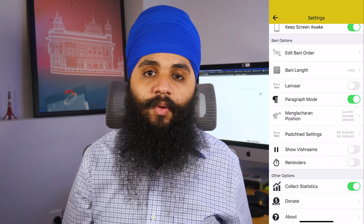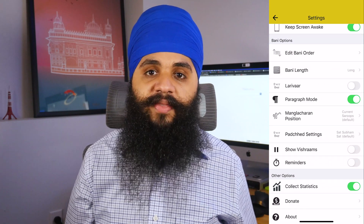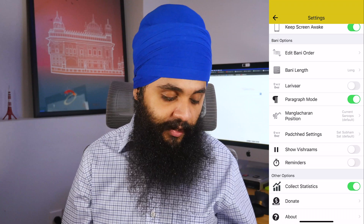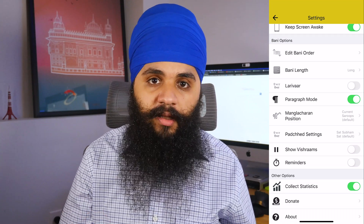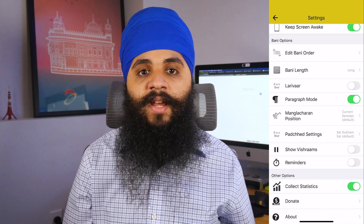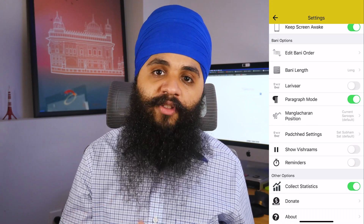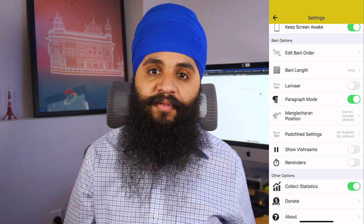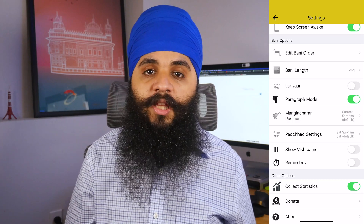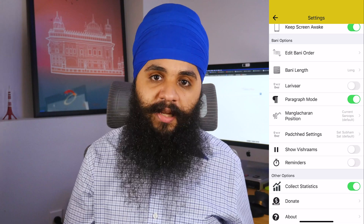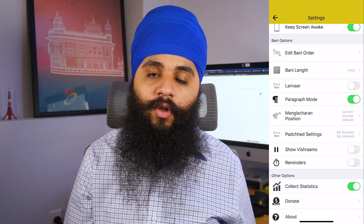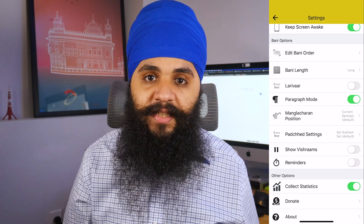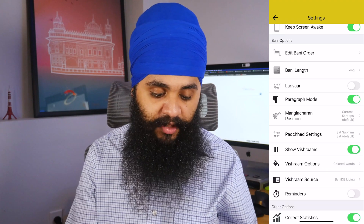The next two options accommodate different schools of thought for specific things in Gurbani. The first is the Mangalacharan position — you can change it to appear above the Raag heading. The second is for a very specific line within Japji Sahib where you can change the spelling within this setting.